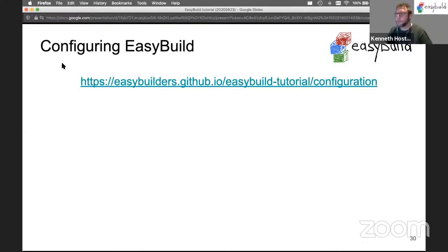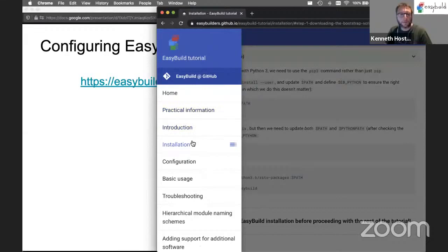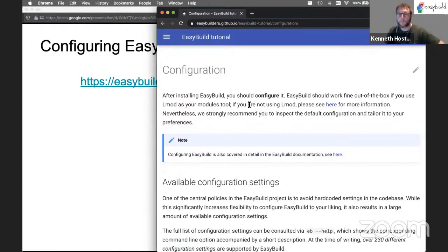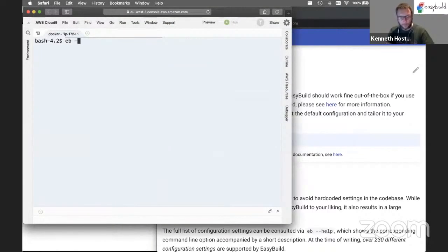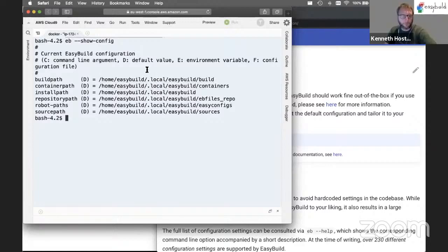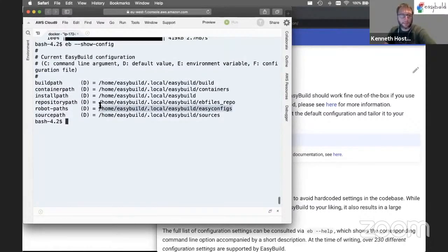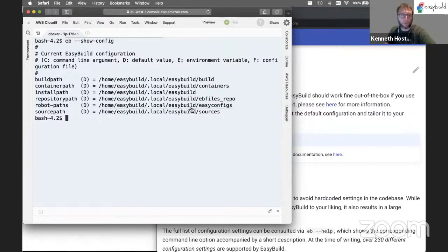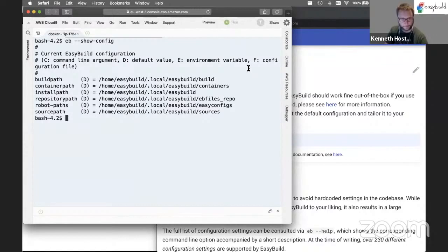Let's continue with the configuring EasyBuild command. I hope the issues have been sorted out for everybody and that you have a working EasyBuild installation. Configuration is the next part in the tutorial. The default configuration we get for EasyBuild, which we can check with the show config option, is to do basically everything in .local. Since we have installed EasyBuild with pip install user, we will also get the EasyConfig files that come with EasyBuild in our home .local EasyBuild directory. Everything here is using the home .local, which is not very nice, especially in an HPC context where your home directory may be very limited in terms of disk space.